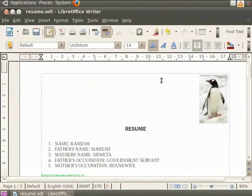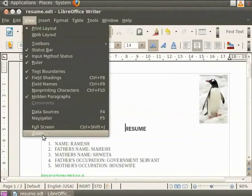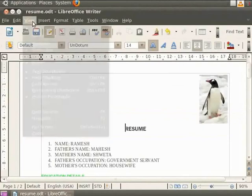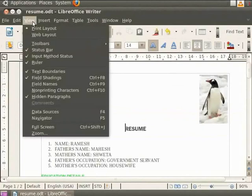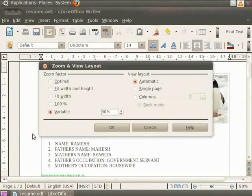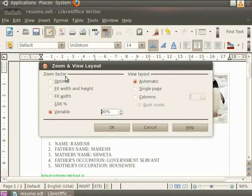Another option for viewing the document is called Zoom. Click on the View option in the menu bar and then click on Zoom. You see that a Zoom and View Layout dialog box appears in front of us. It has headings namely, Zoom Factor and View Layout. The Zoom Factor sets the Zoom Factor to display the current document and all documents of the same type that you open thereafter. It has useful options which we will discuss one by one.